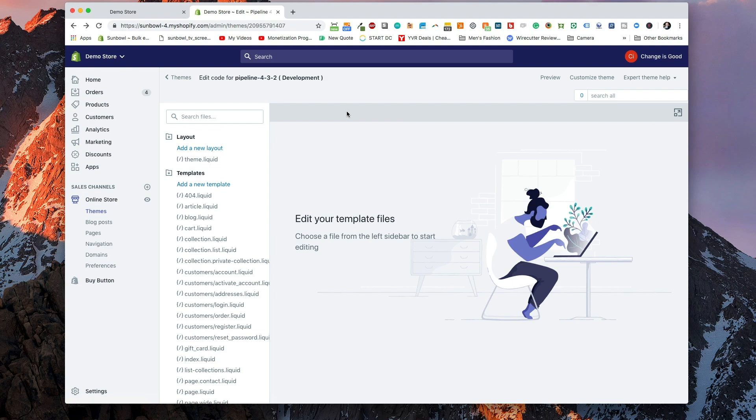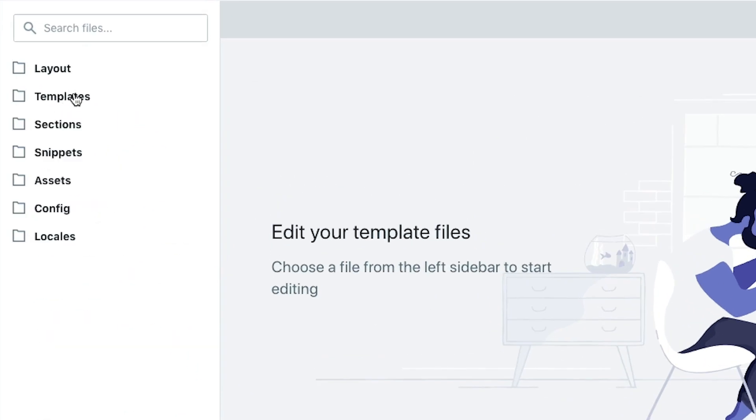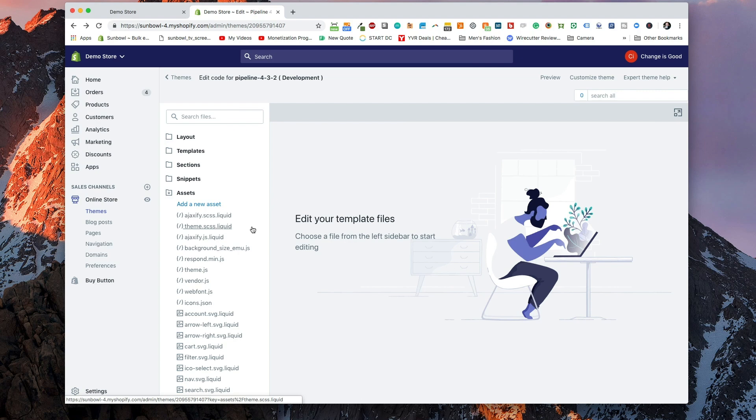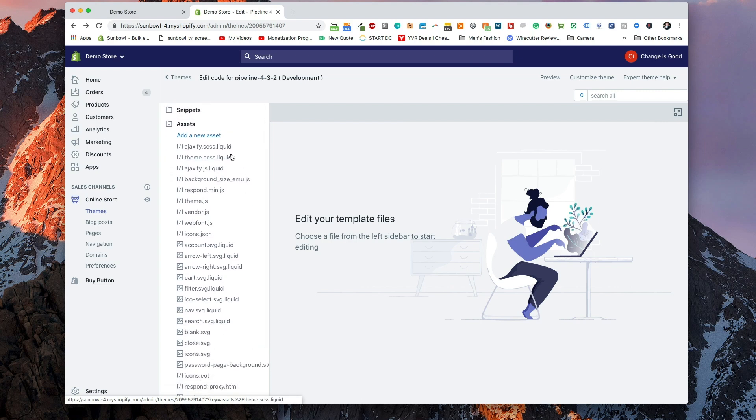Once you're in the theme editor, you have a bunch of folders on the left-hand side which make up your theme. What you want to go to is the assets directory. The assets directory basically contains anything that includes CSS, JavaScript, or any images that are pulled into your website that are theme-dependent.